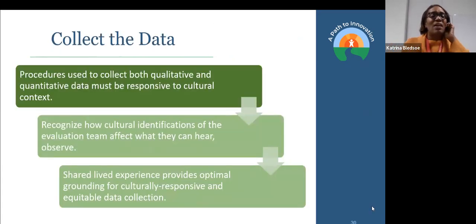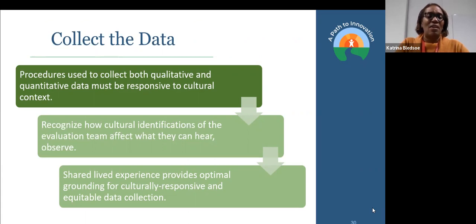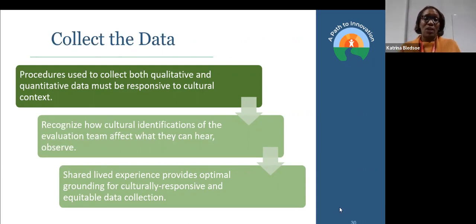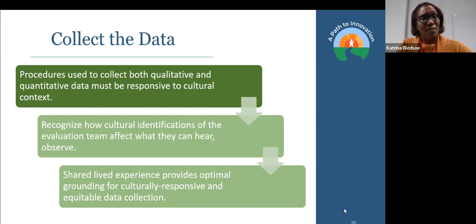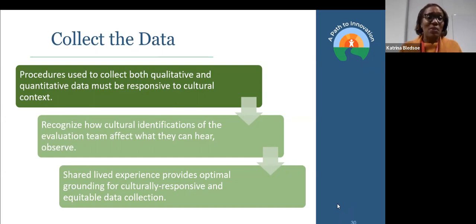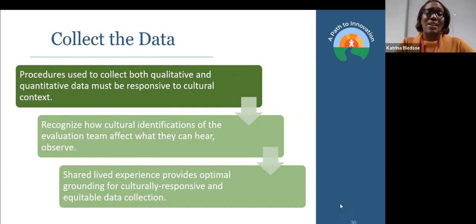On collecting the data — qualitative and quantitative — one of the beauties of being a mixed methodologist is being able to synthesize, triangulate, and see how it all fits together. Recognizing how cultural identifications of the evaluation teams can affect what we hear — which is why working with people who are in the community and having them be part of the evaluation teams helps us understand. Because left to our own devices, we're going to use our own positionality. Shared lived experiences provide optimal grounding — being able to have folks who live the experience, who are in the experience.